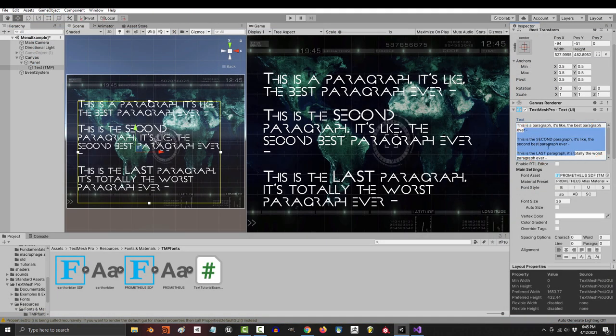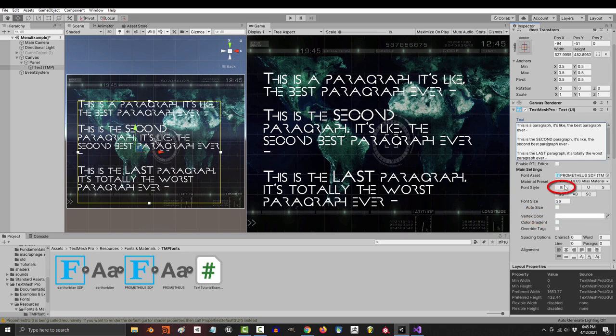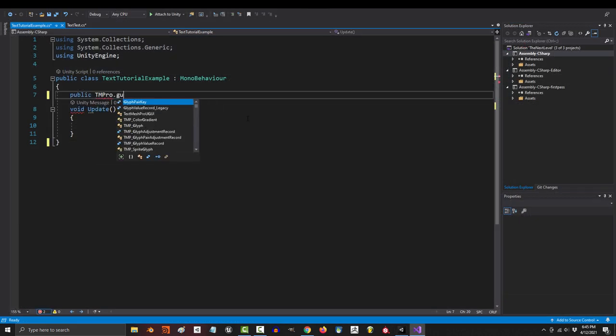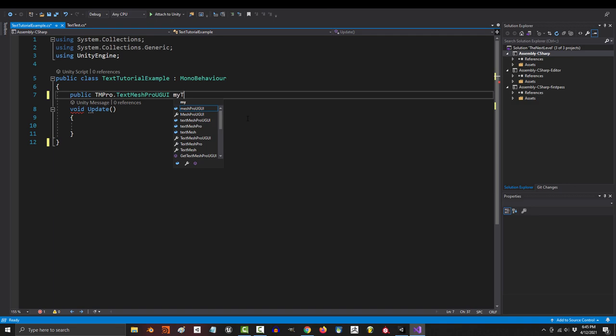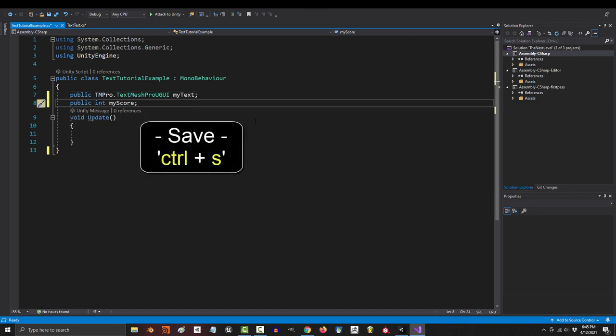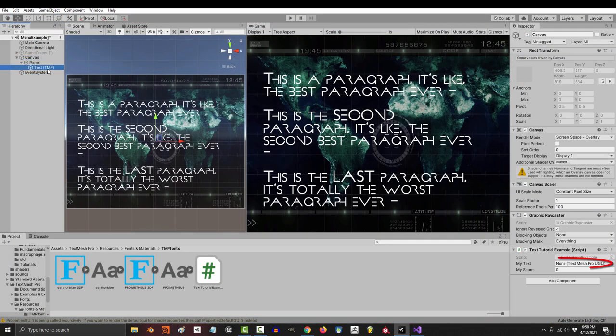If you wanted to control the actual word content, the color, and the boldness in code, what would that look like? Well, first you would create a text mesh pro variable and an int for your score. Save, and drag your text object into your variable.